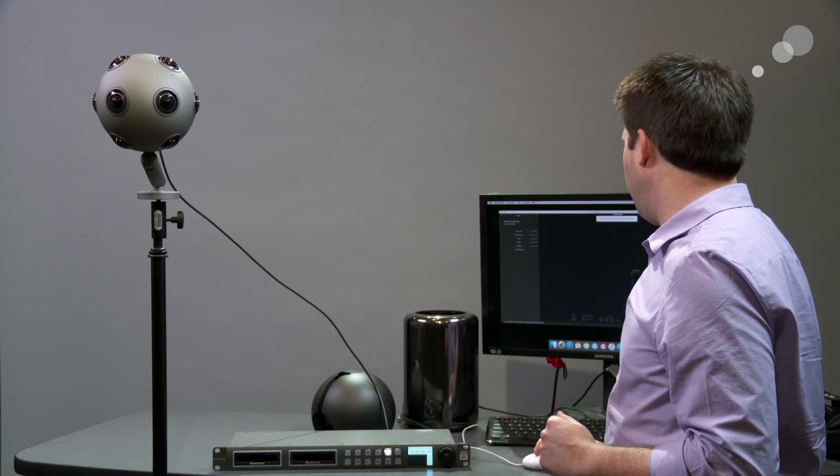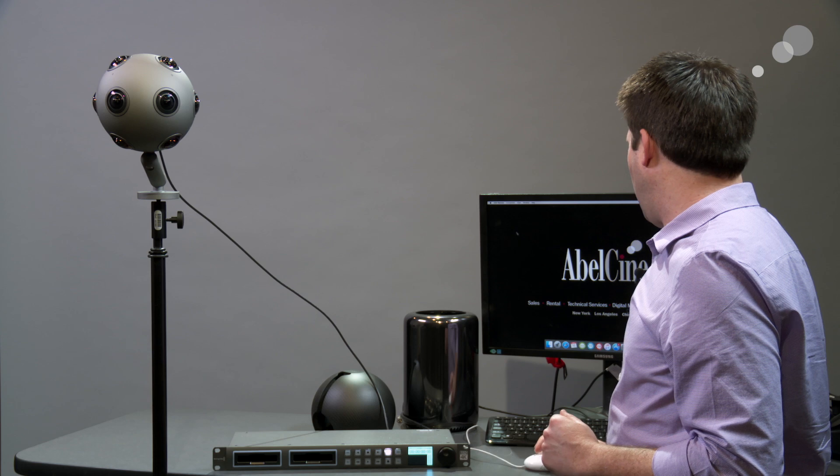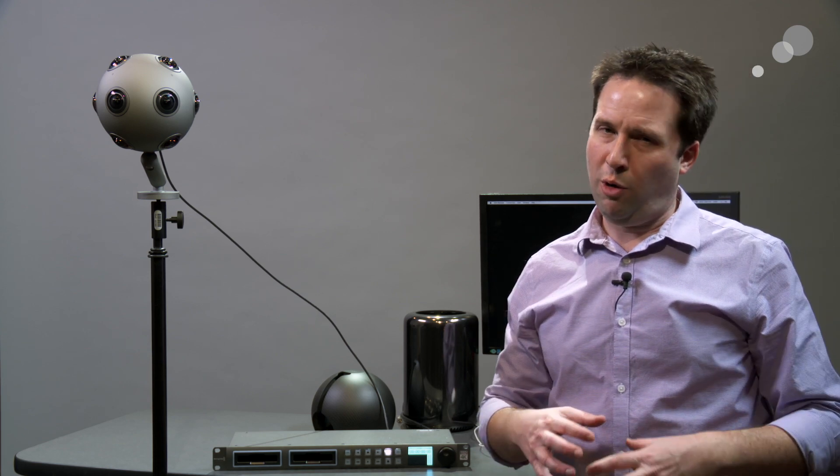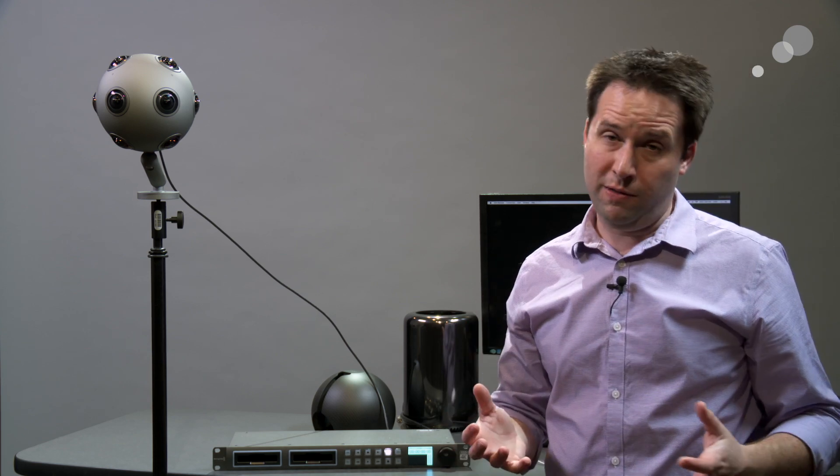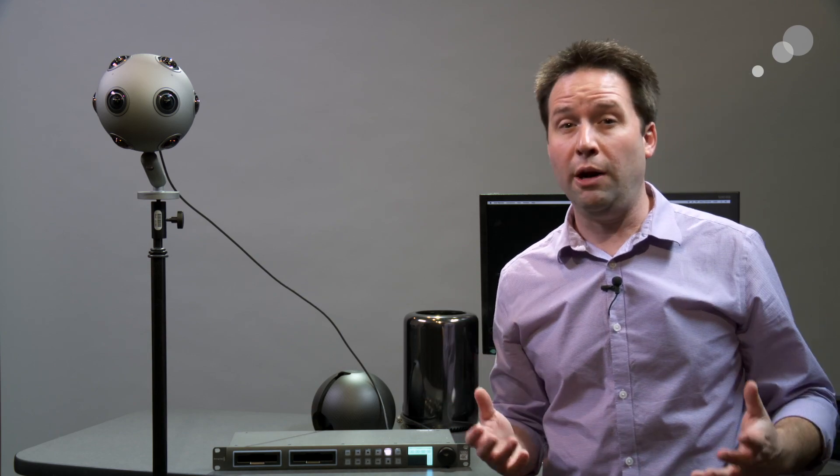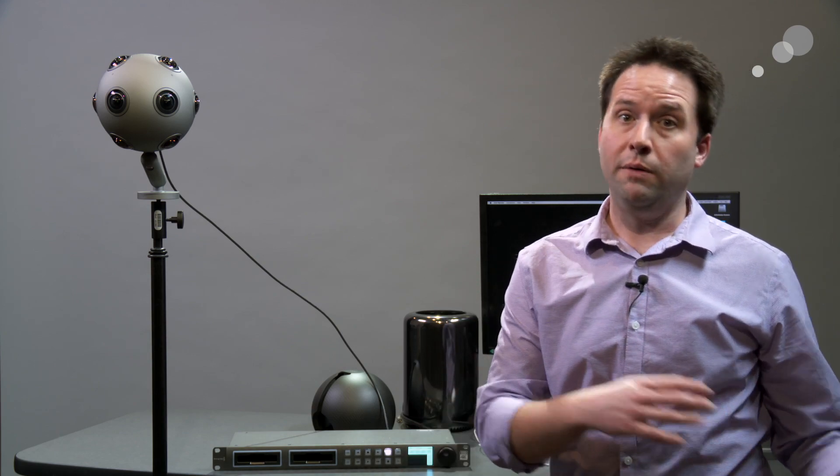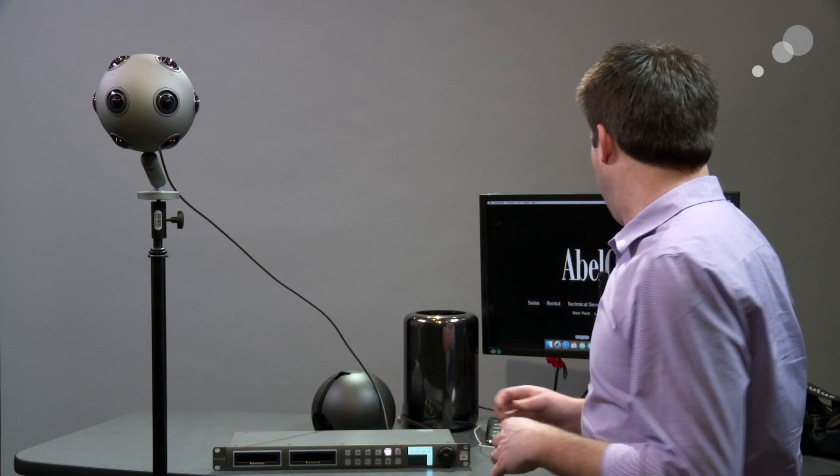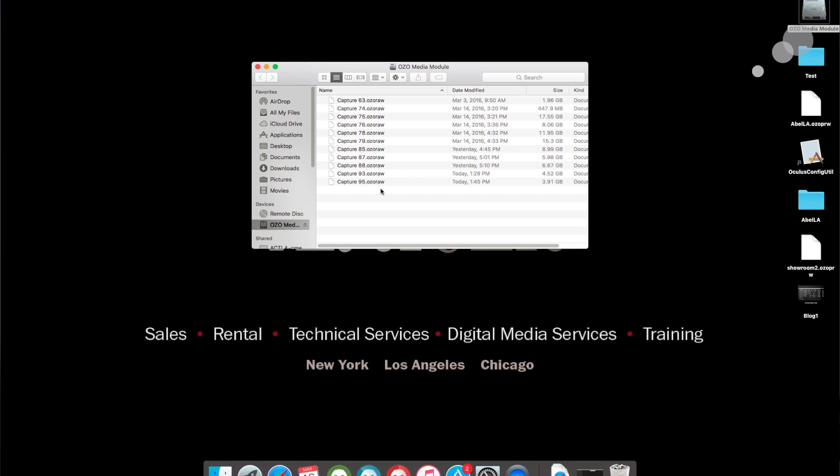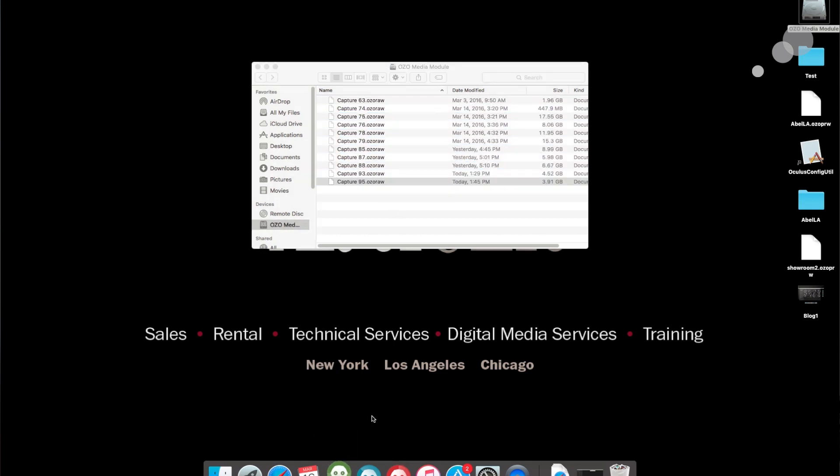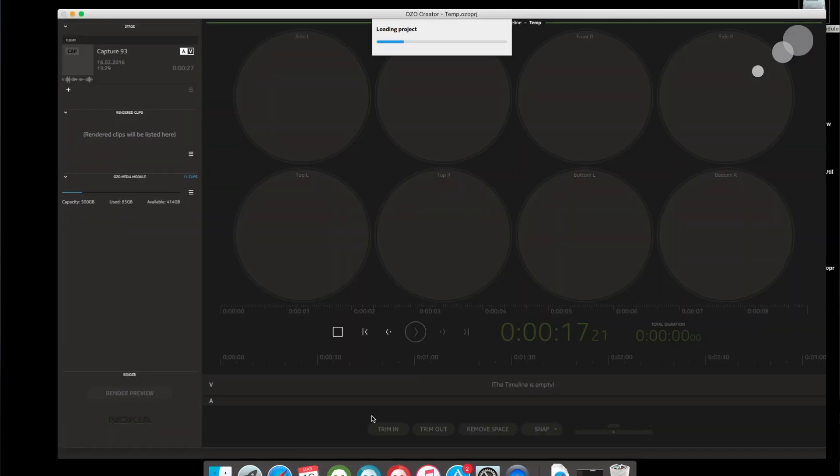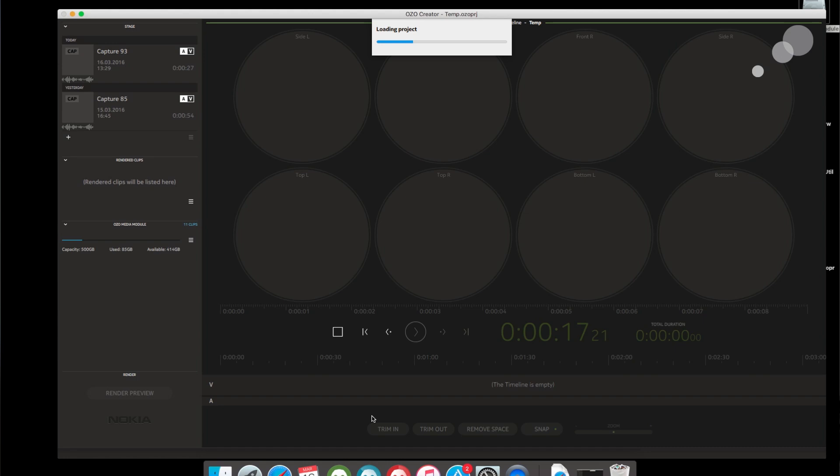Now, the program that I'm going to use to actually stitch together the software, or create a preview of the software for stitching purposes, is the OZO Creator software. The other one's OZO Remote. This is OZO Creator. You can see here now my media is mounted, OZO Media Module. And you can see I have lots of clips in there. So it's not a full stitching program. It's not a finishing program. It's just an in-between step. It gives you a preview, editorial files, and sort of individual angles of high quality for finishing, finished stitching, et cetera.